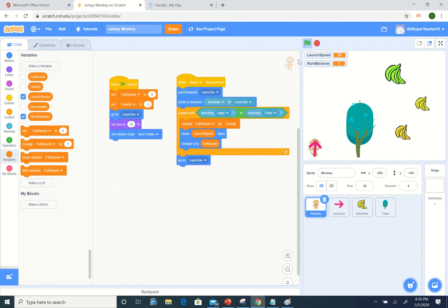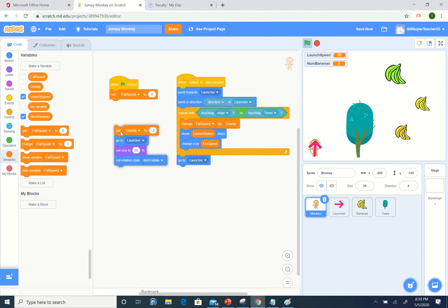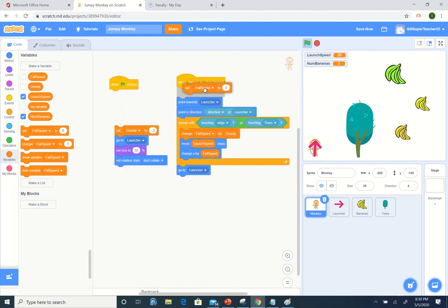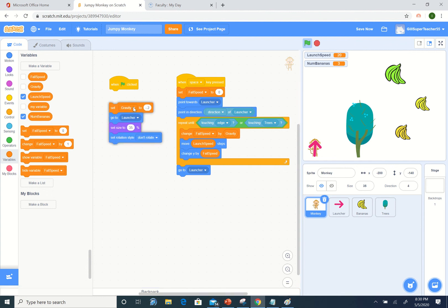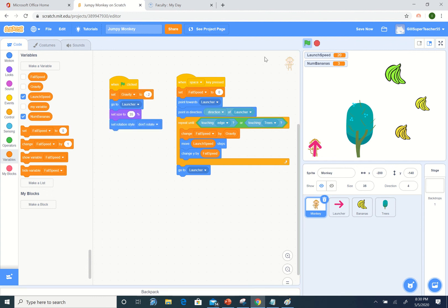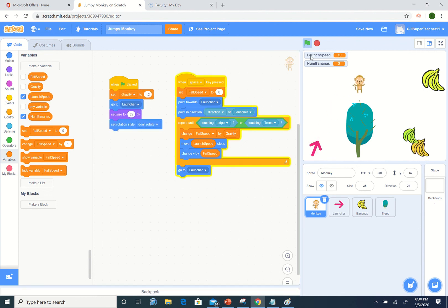One thing we notice is that when we start the game, it does not reset the fall speed. So we need to take this out here and place that in here. Let's run that again. Oh, and that looks pretty much like gravity.